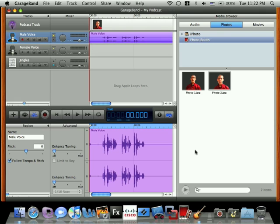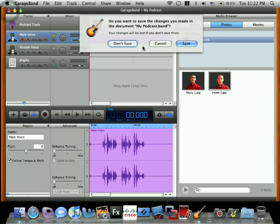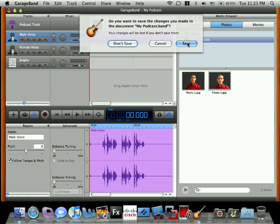To close GarageBand, again, click the red circle in the top left corner of the screen. It will prompt you to save your podcast project. If you think you might want to come back and edit the podcast by changing the photo or adding music or adding another voice track, click Save and you'll save a file that GarageBand can edit. If you don't think you'll need to save it and you're happy with the exported file, then click Don't Save.